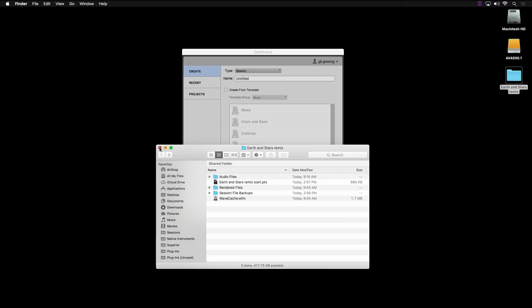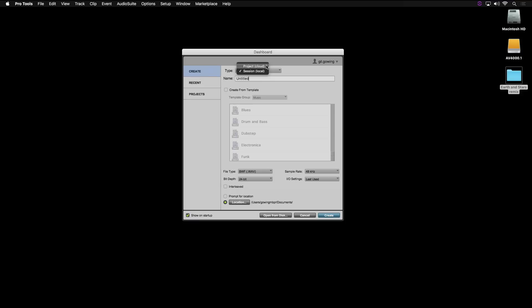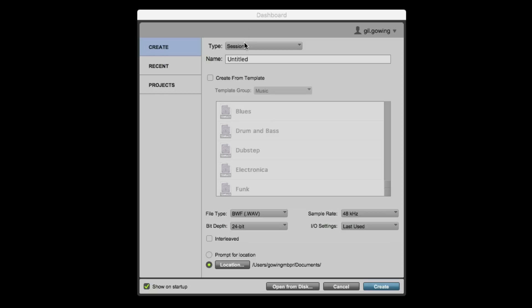So again, that's a local session not able to be collaborated on in the cloud. That's correct. Now, the project is pretty much just like that, but it lives in the cloud. We introduced the concept of the project with Pro Tools First, and now we're using this same concept in regular Pro Tools with cloud collaboration.